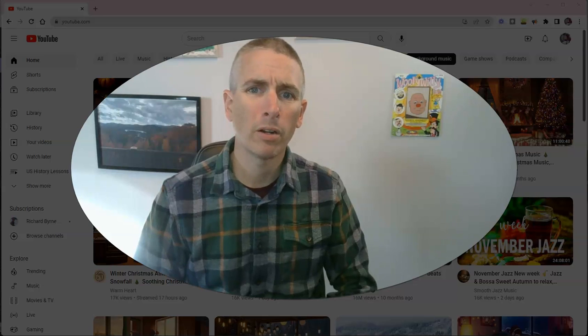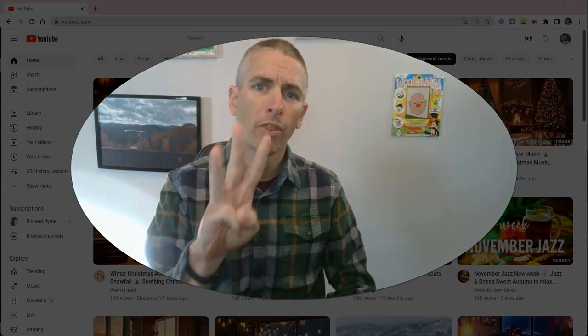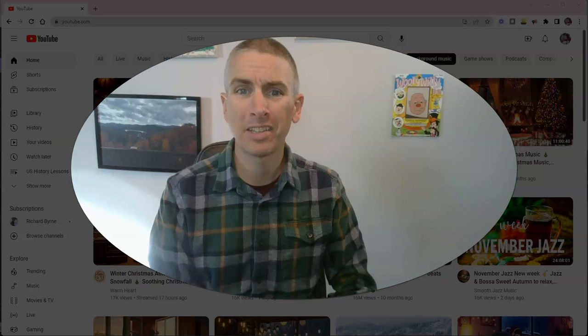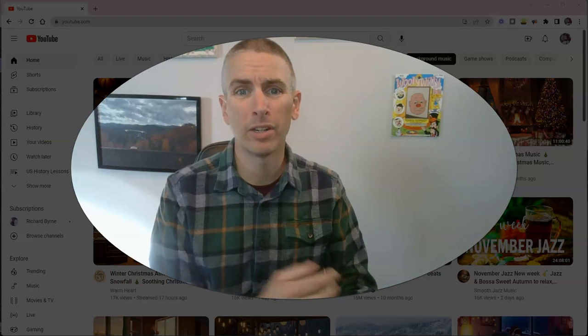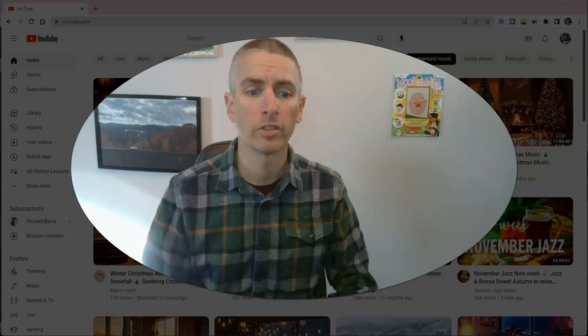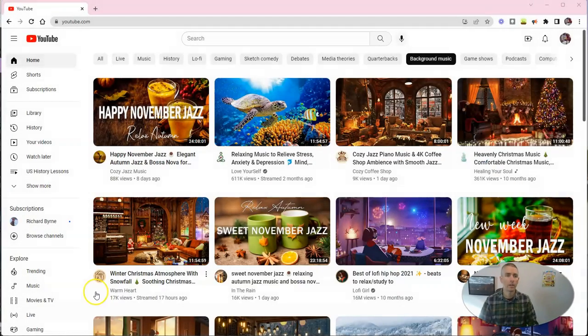Hi, I'm Richard Byrne. In this video, I'm going to show you three YouTube settings that every teacher should know how to use.